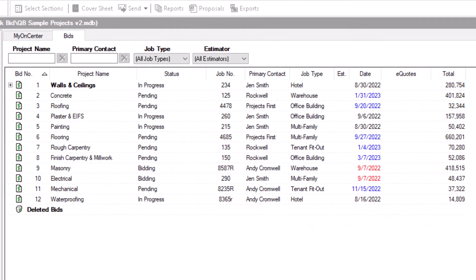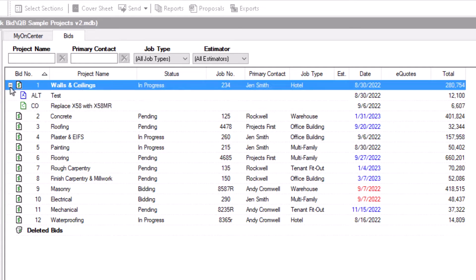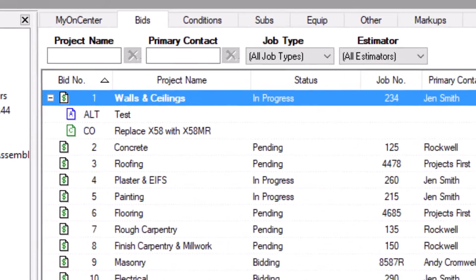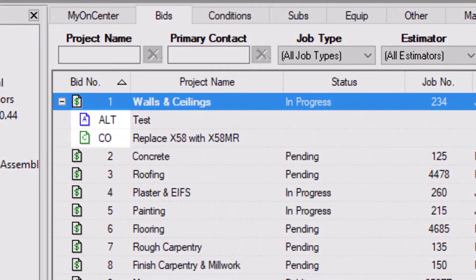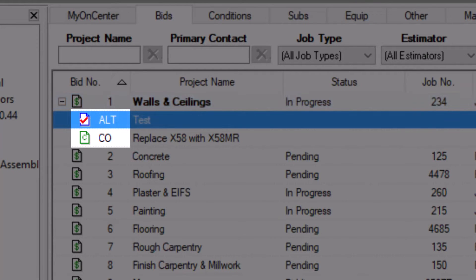Some bids may display in bold with an expand button on the far left. These bids contain an alternate or change order. Expanding the bid shows the child bid within. Pending change orders have a green C sheet icon, and alternates have a blue A sheet icon. Once accepted, the icons change to include a red checkmark.